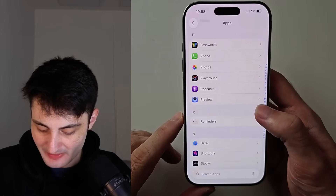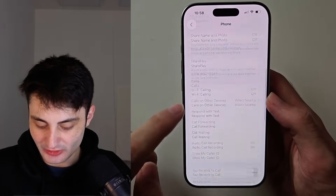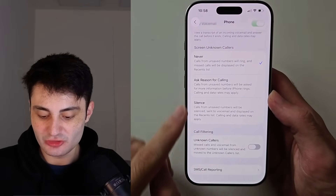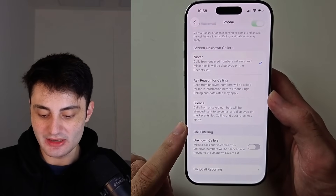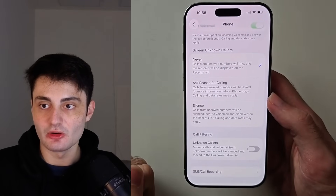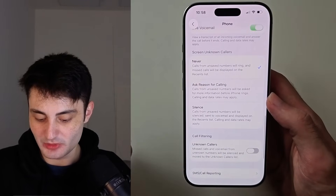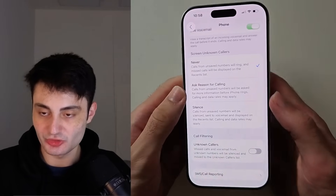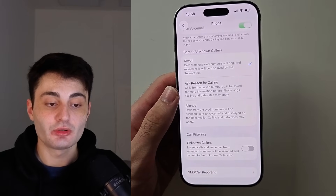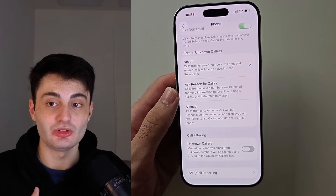Now let's double check. If I go back into my Phone settings, which is where this feature is located, there we go — it shows up right here immediately. Just double check the Phone area of Settings and it should populate, and you can change these options just like that.